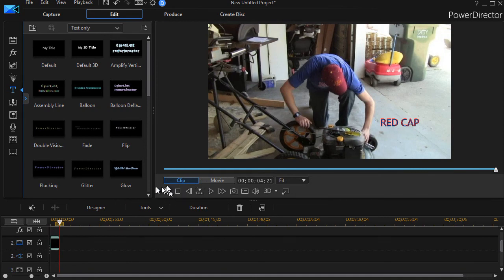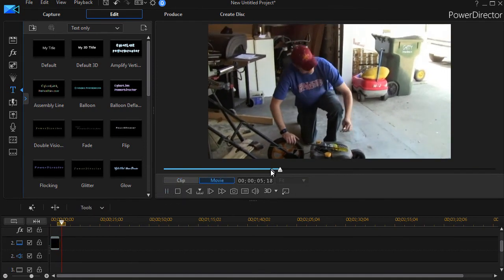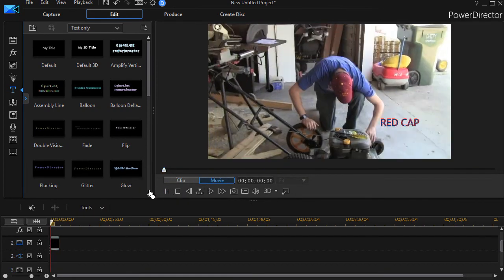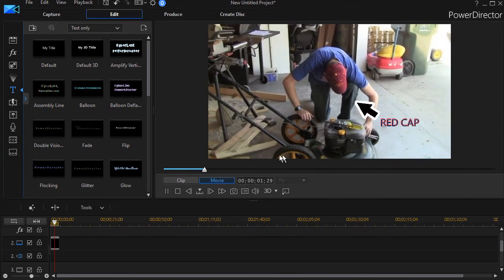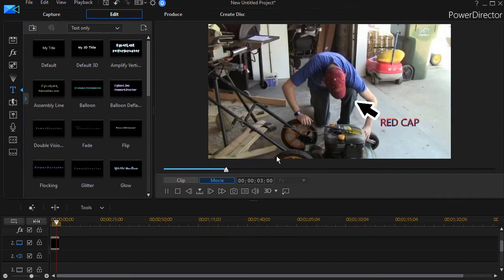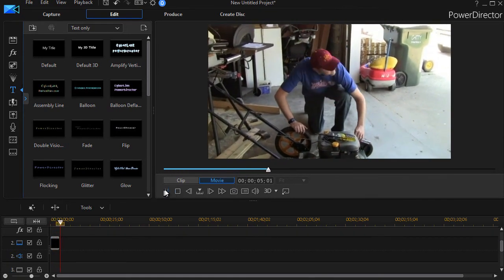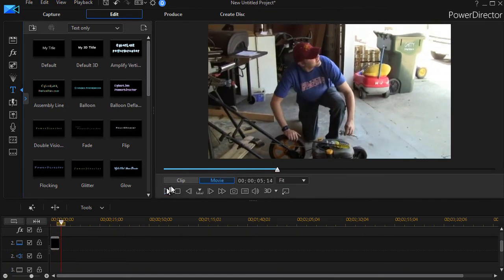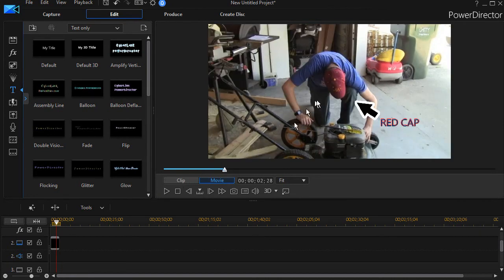But if I go back to the beginning of my clip and play it, there's my red cap. It gives me a way of pointing that out in the course of my video.